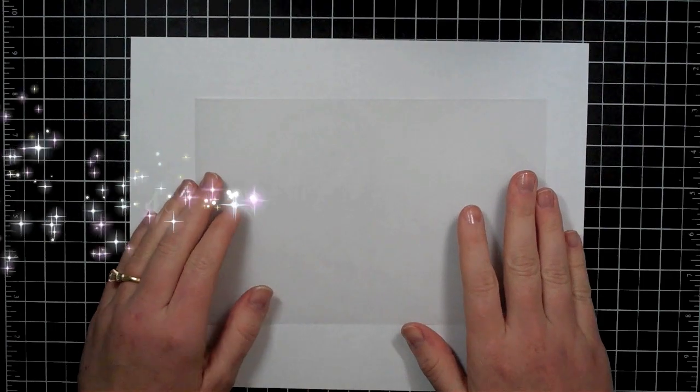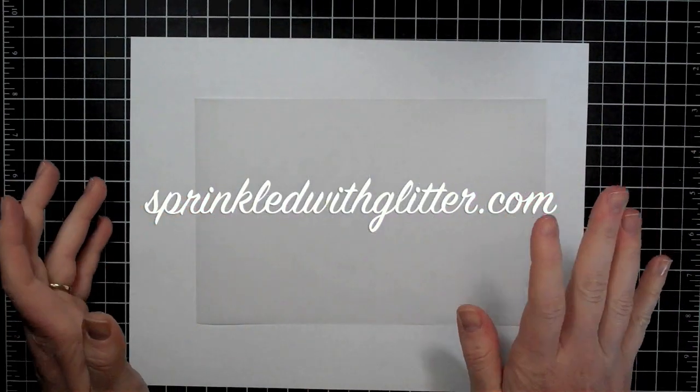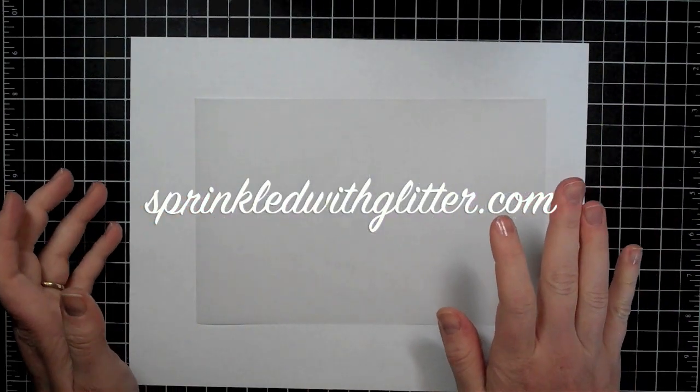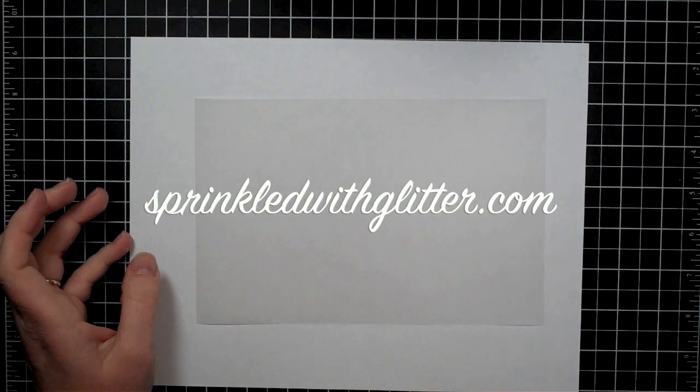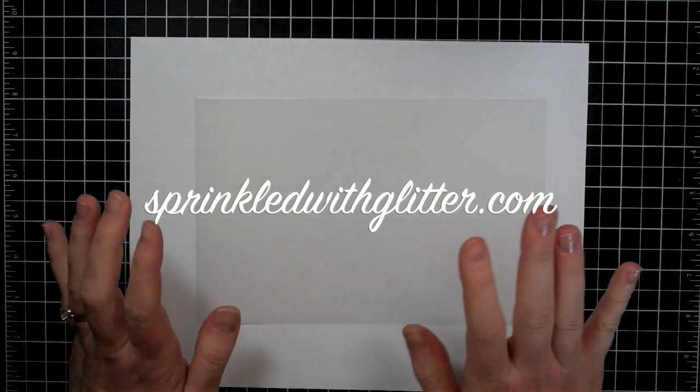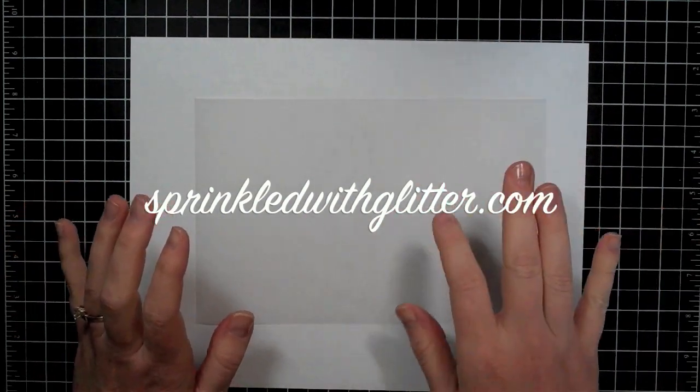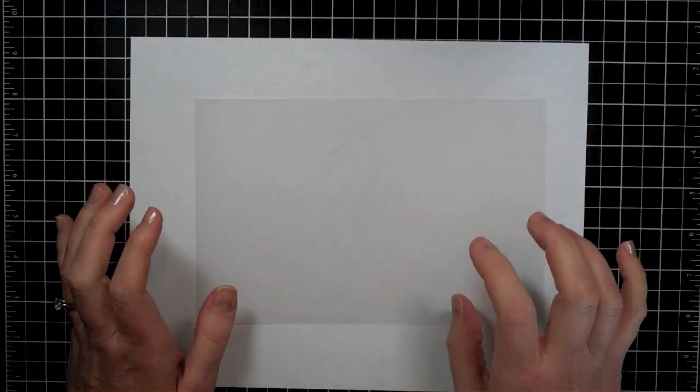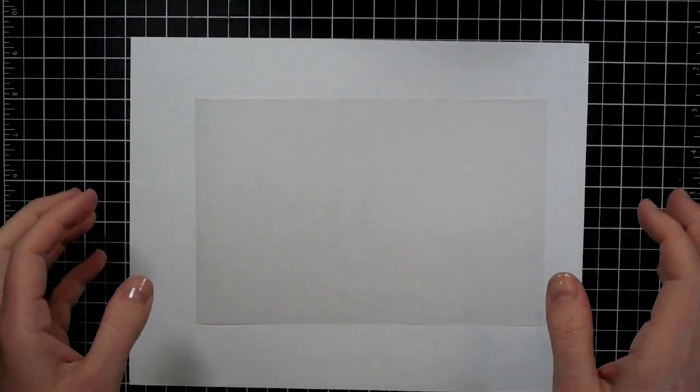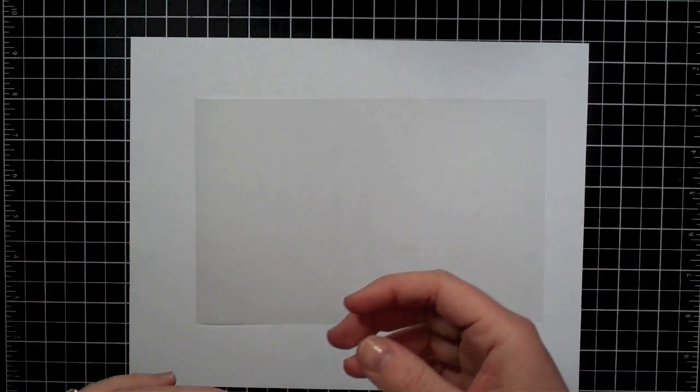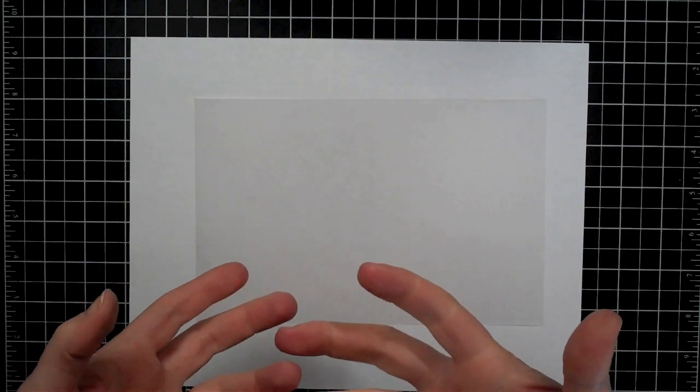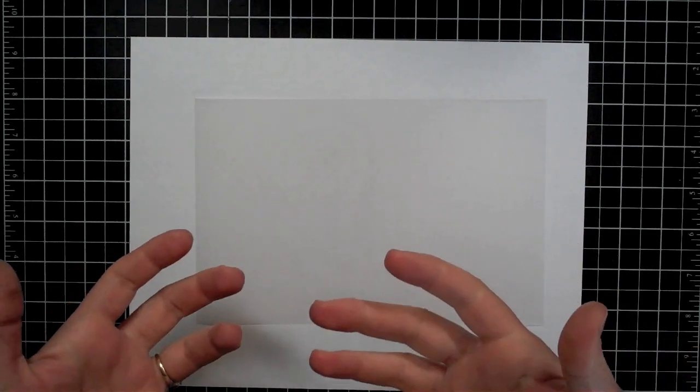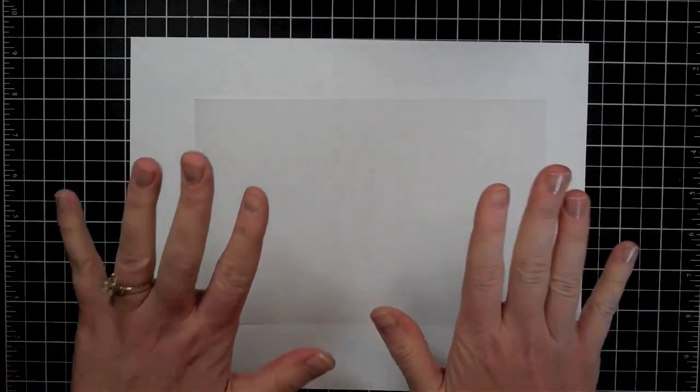Hi everyone, it's Carissa at Sprinkled with Glitter and I am here with a spring card project for you. This project is going to be a very simple, clean looking project and when I think of spring I just think of the pastel colors and lots of white and just that really pure and clean feel.